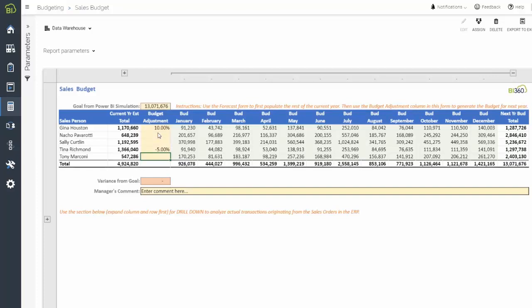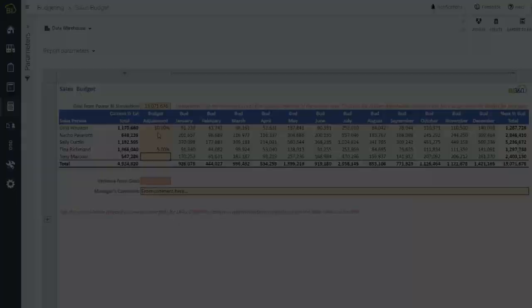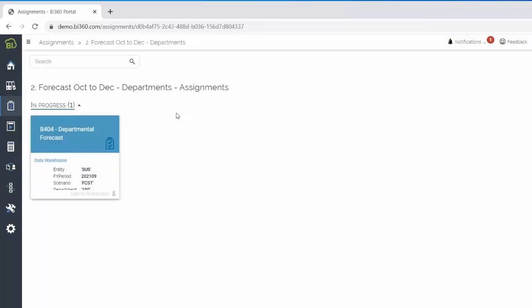After the annual budget is finalized, Gabriel needs to be able to make monthly adjustments to update the original budget based on changing conditions and save it as a new version of the forecast.